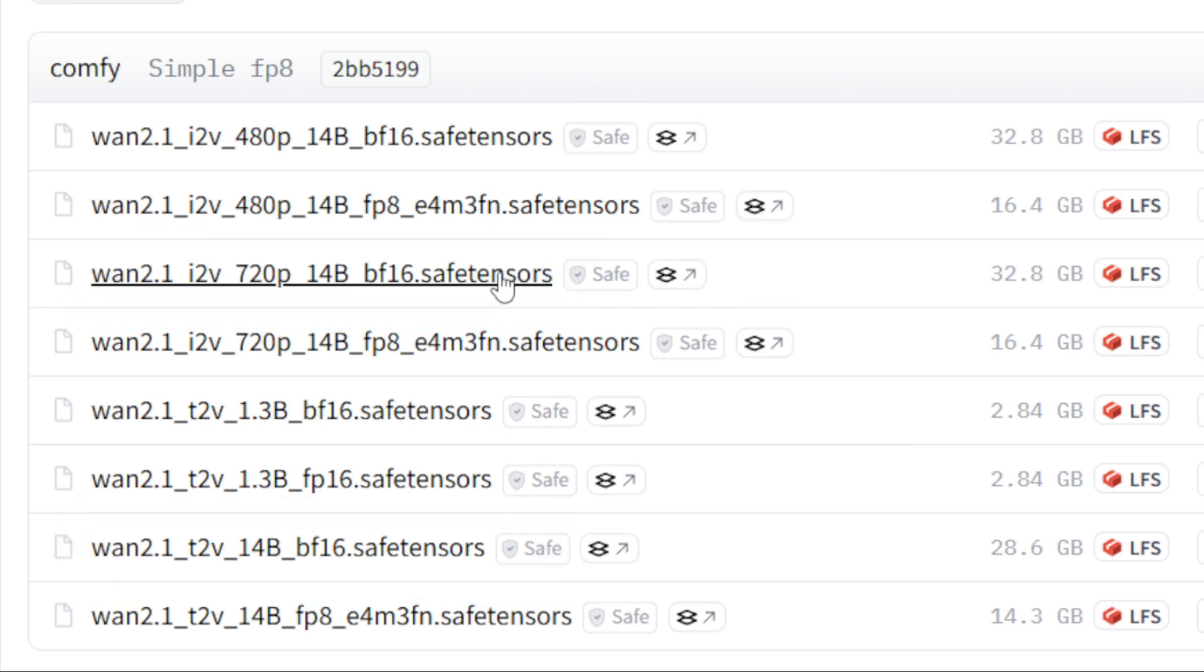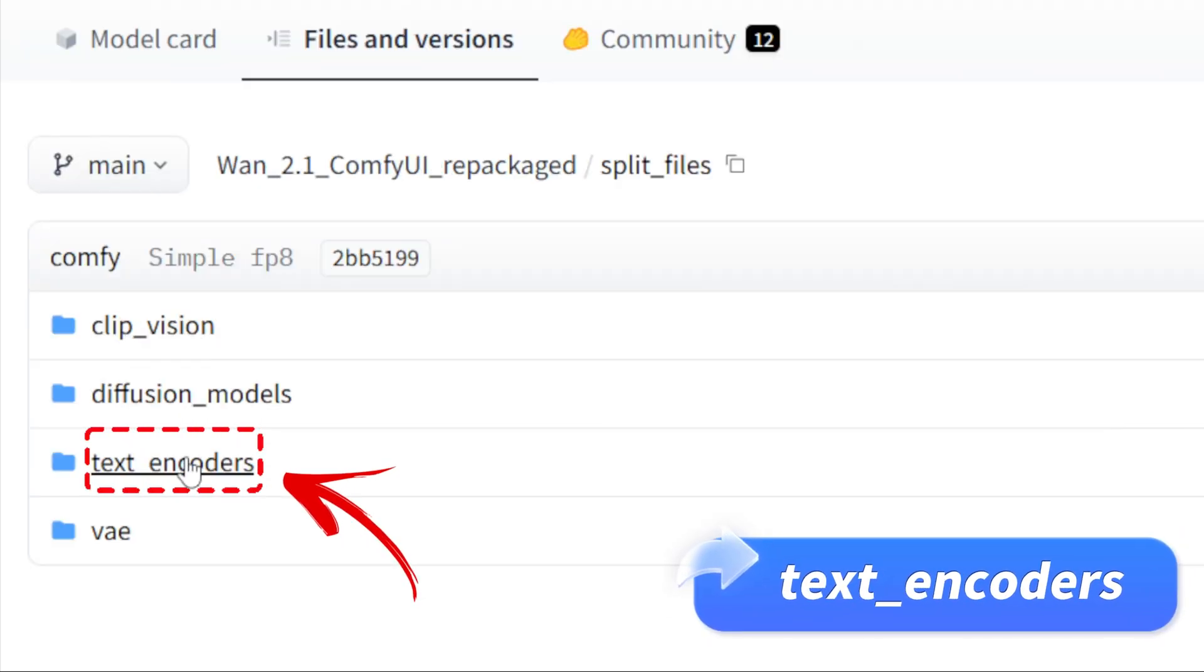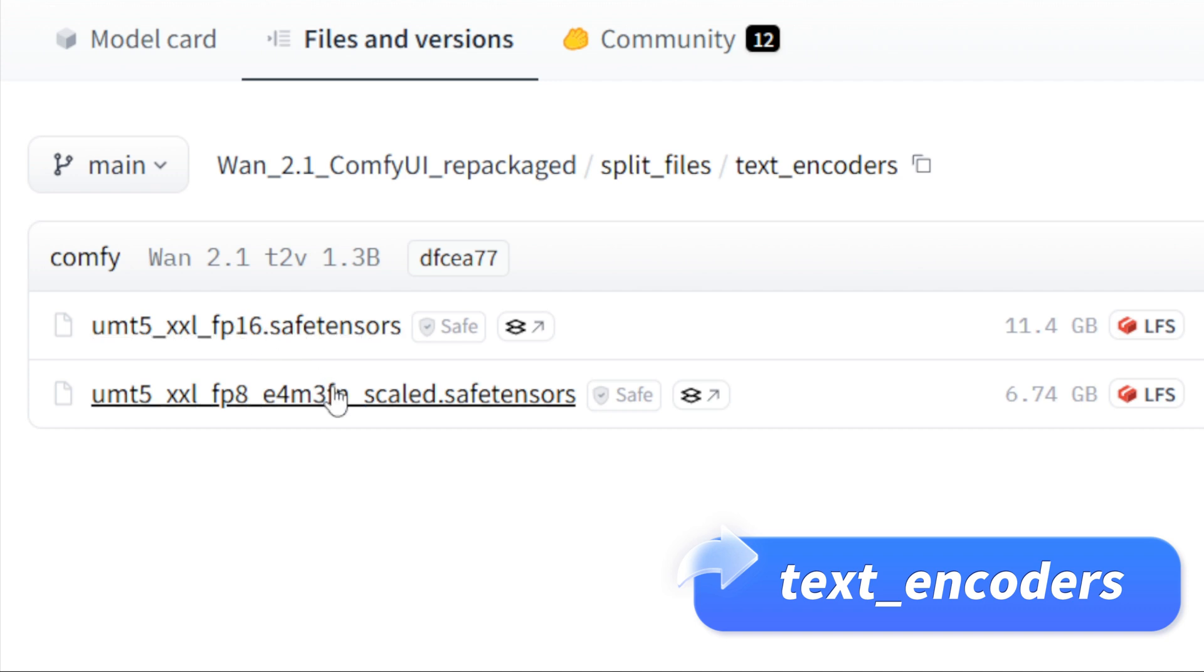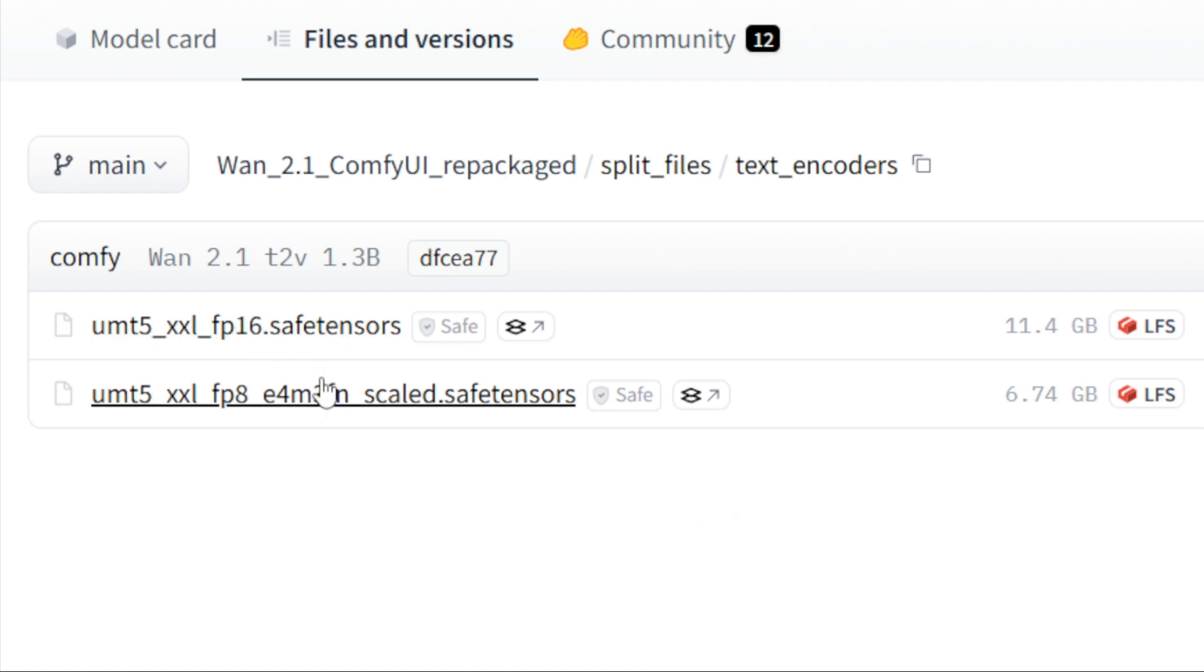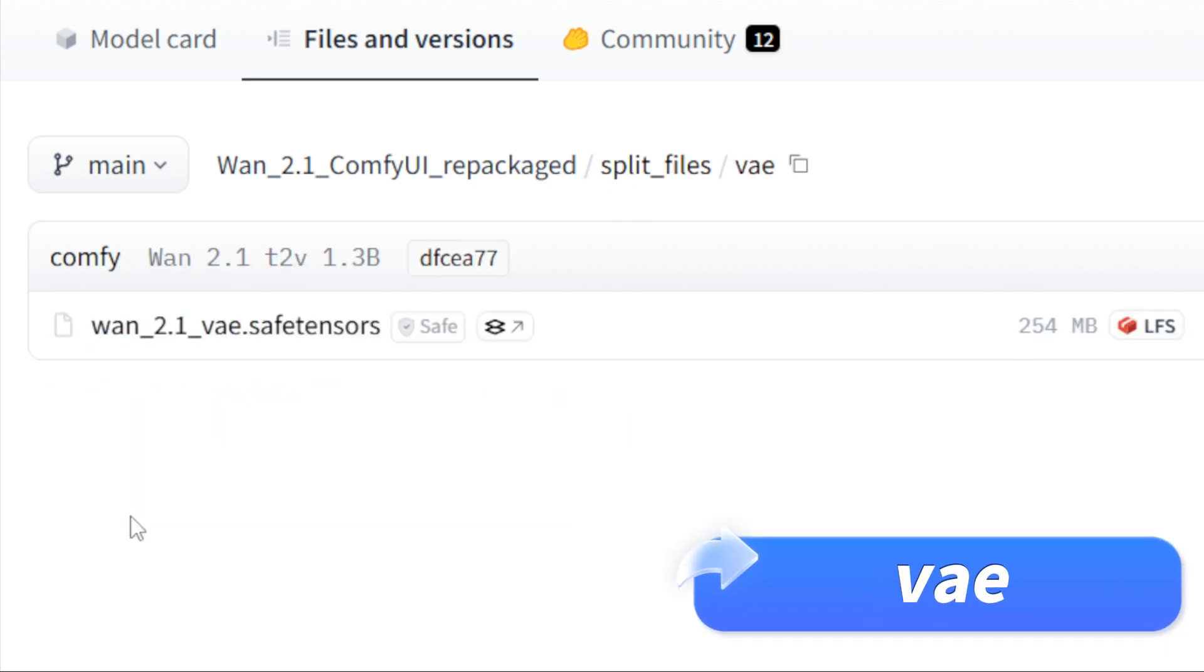Text encoders: This folder contains the clip files. You only need to download one, but FP16 offers better quality, though it takes longer to generate. You can download multiple and switch between them if needed. VAE: this folder has just one file. Download it.